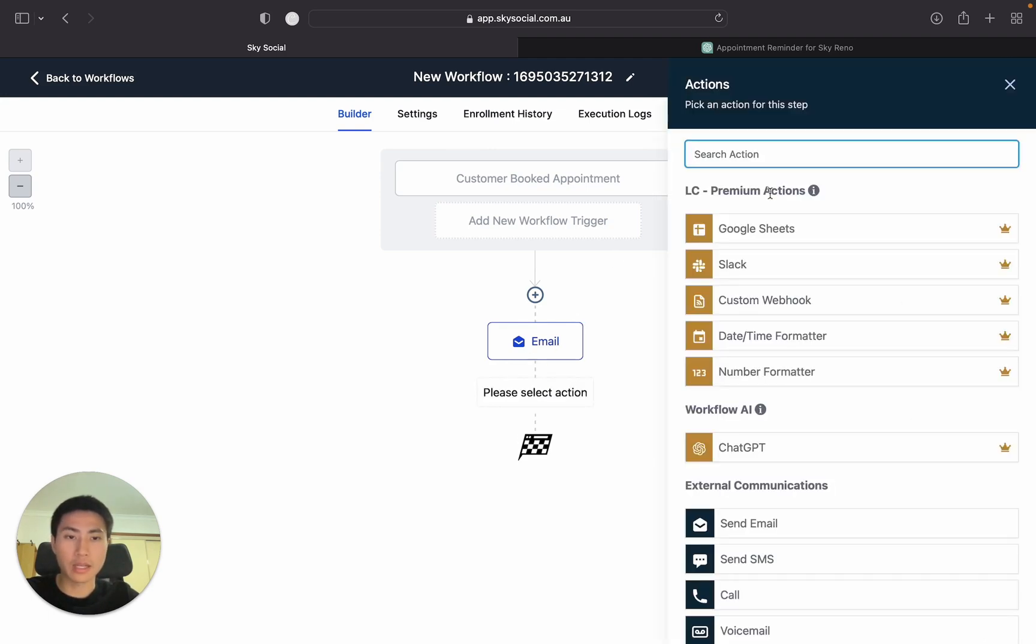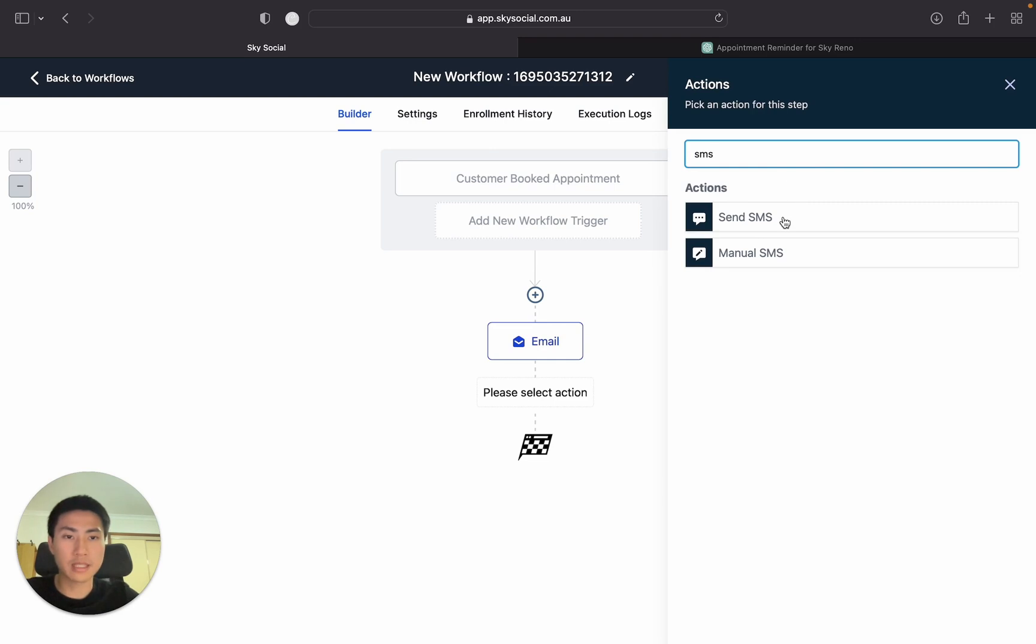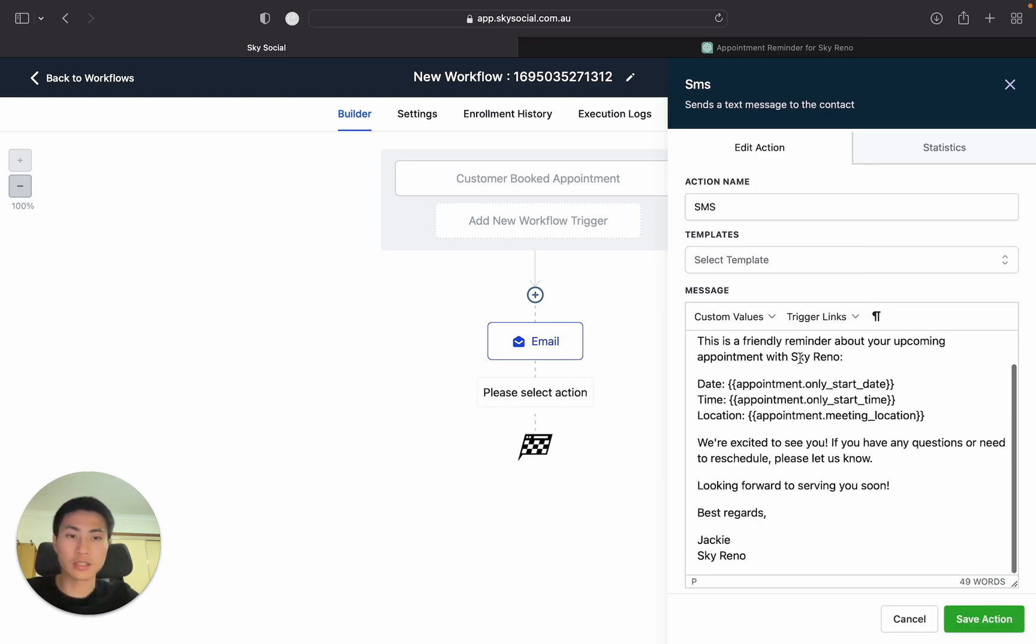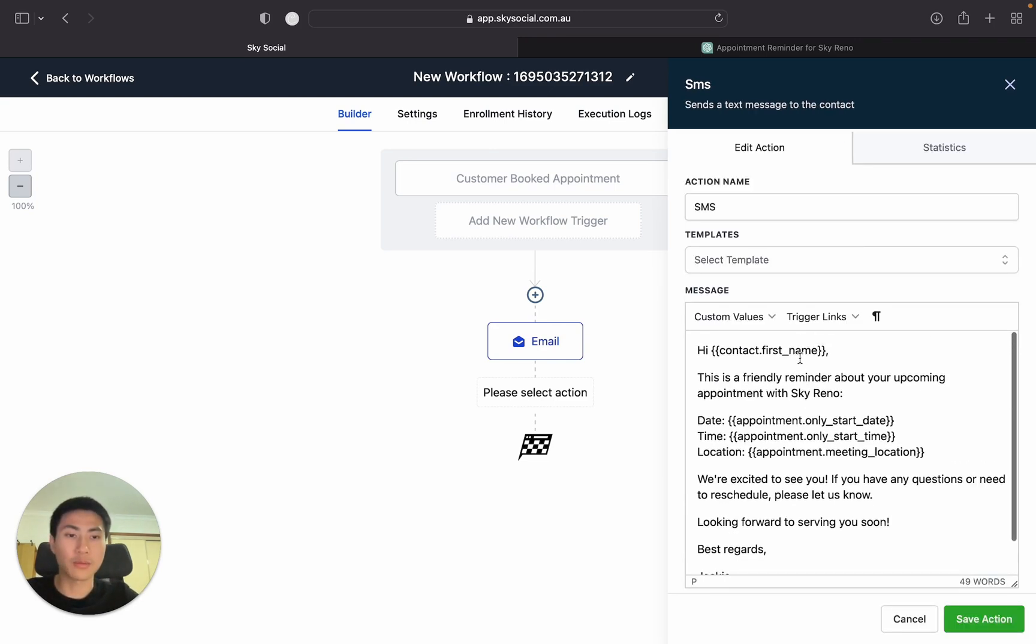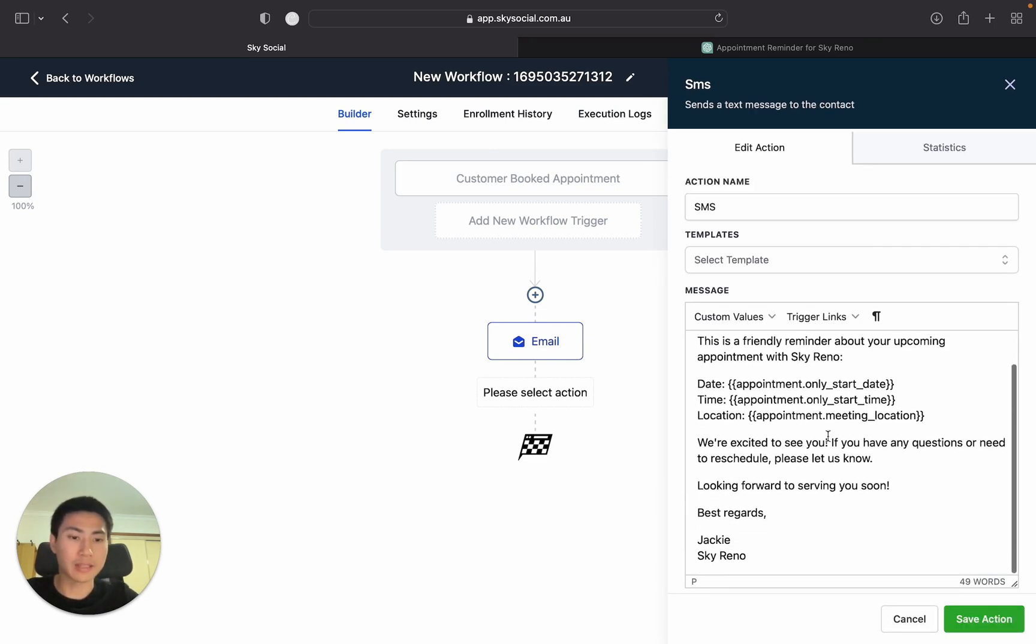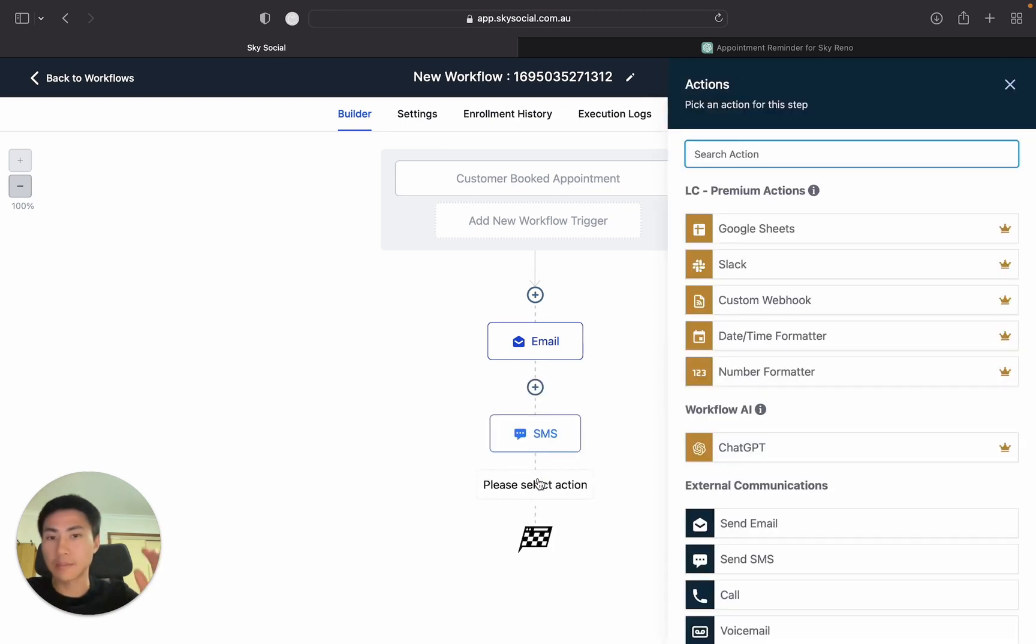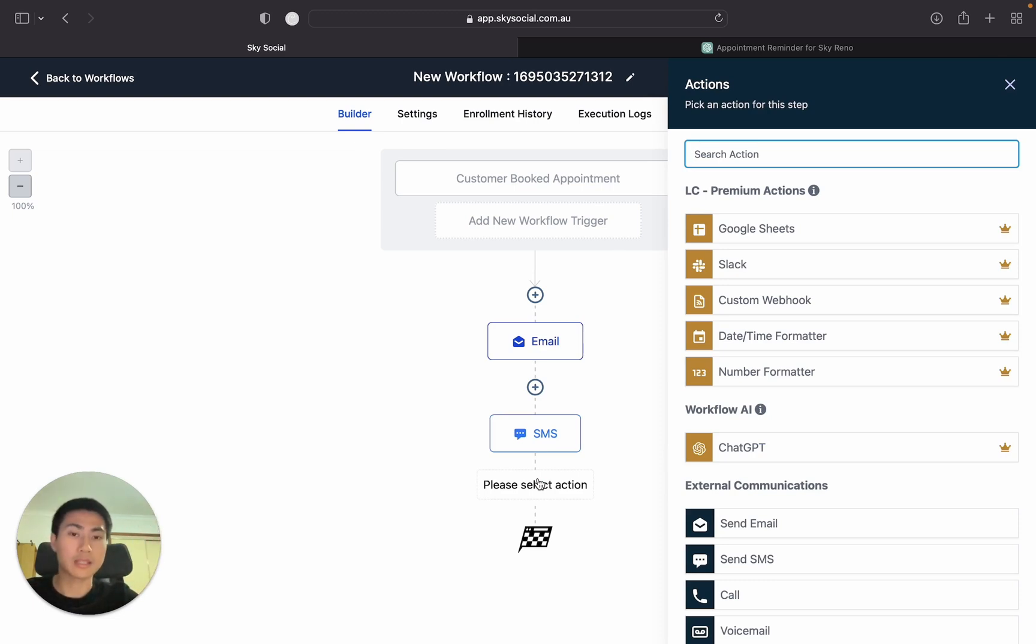And then we're going to add in another one. SMS. And then we're literally just going to paste whatever we had in our email up here. And then save action. Now what we're also going to do is that's going to be initially when they booked our appointment with us. This is immediately going to send out.